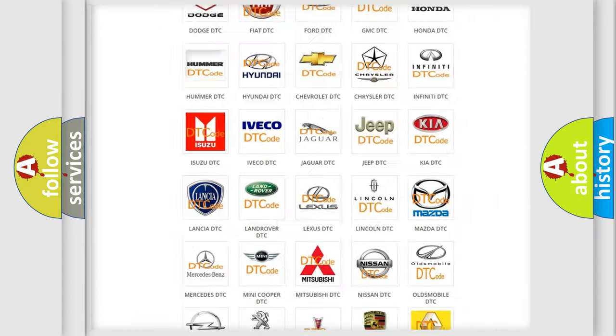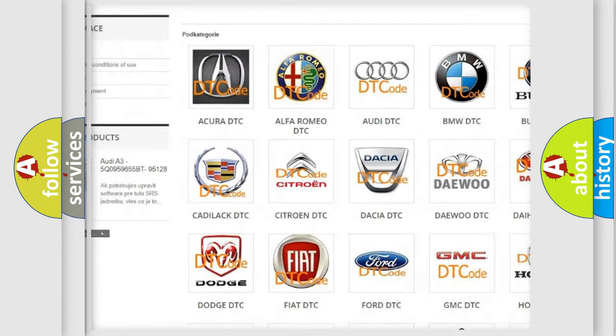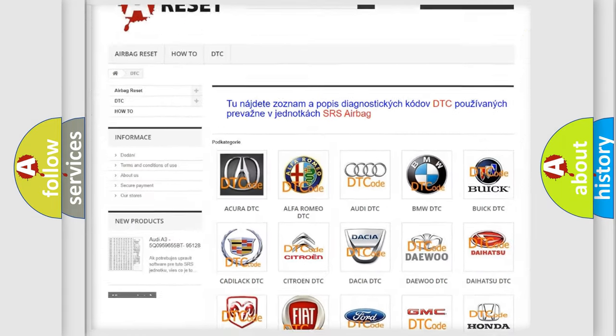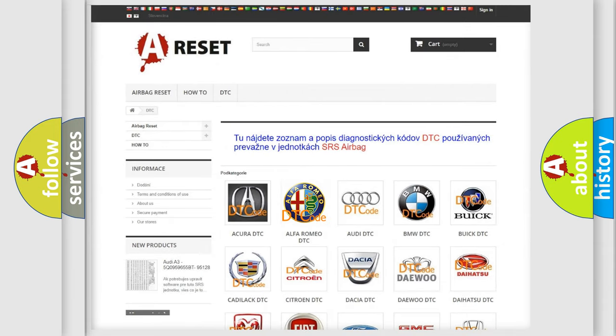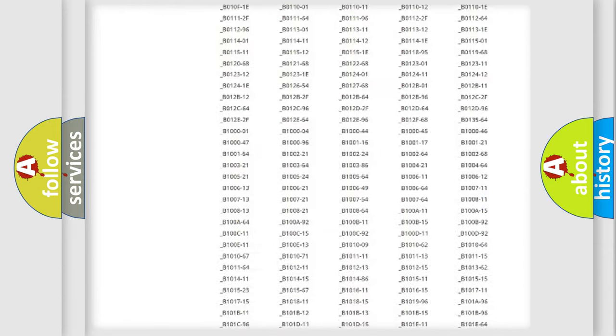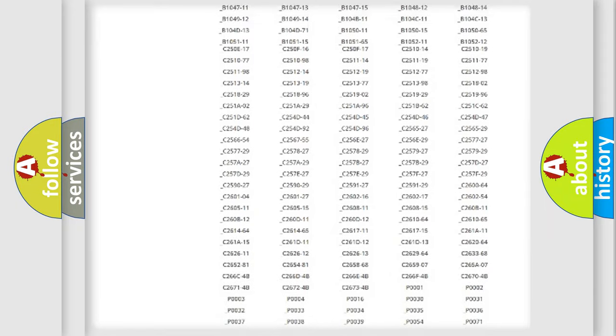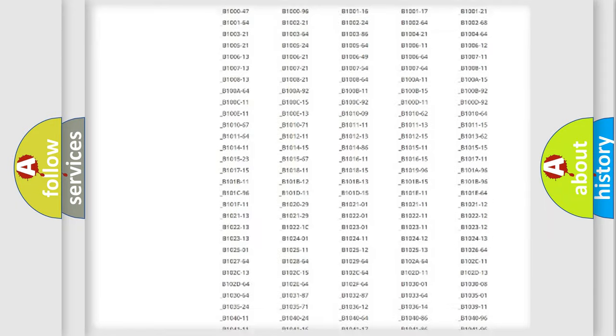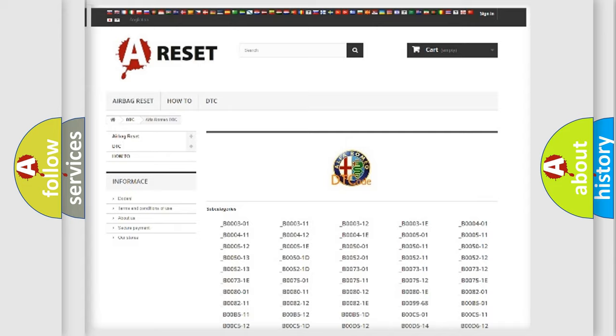Our website airbagreset.sk produces useful videos for you. You do not have to go through the OBD-II protocol anymore to know how to troubleshoot any car breakdown.